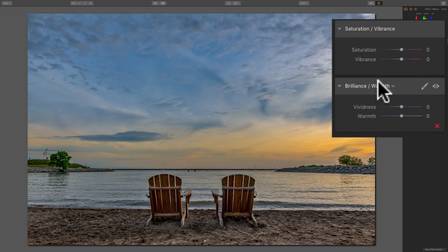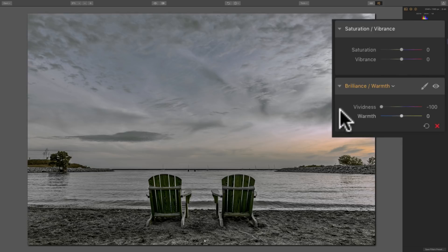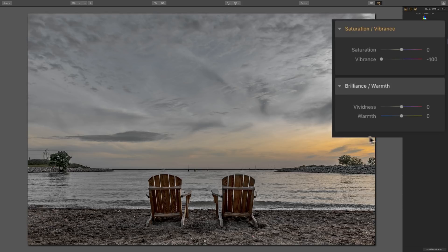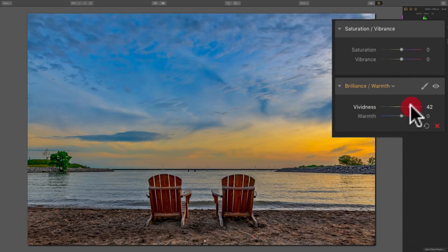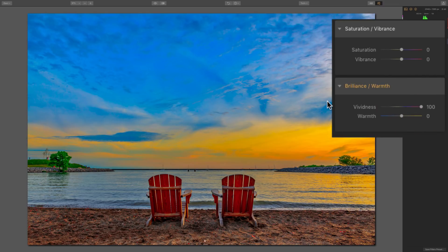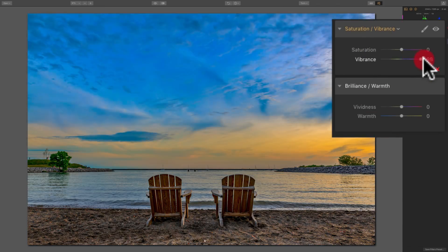The Brilliance Warmth Filter has two sliders: Vividness and Warmth. The Vividness Slider is kind of similar to Vibrance — moving it to minus 100 takes a lot of color out but doesn't affect the warmer tones quite as much, very similar to the Vibrance Slider. However, it seems the Vividness Slider takes a little more color out than Vibrance does. Moving it to the right enhances all the colors quite a bit, with Saturation saturating just a little more and Vibrance saturating just a little less.